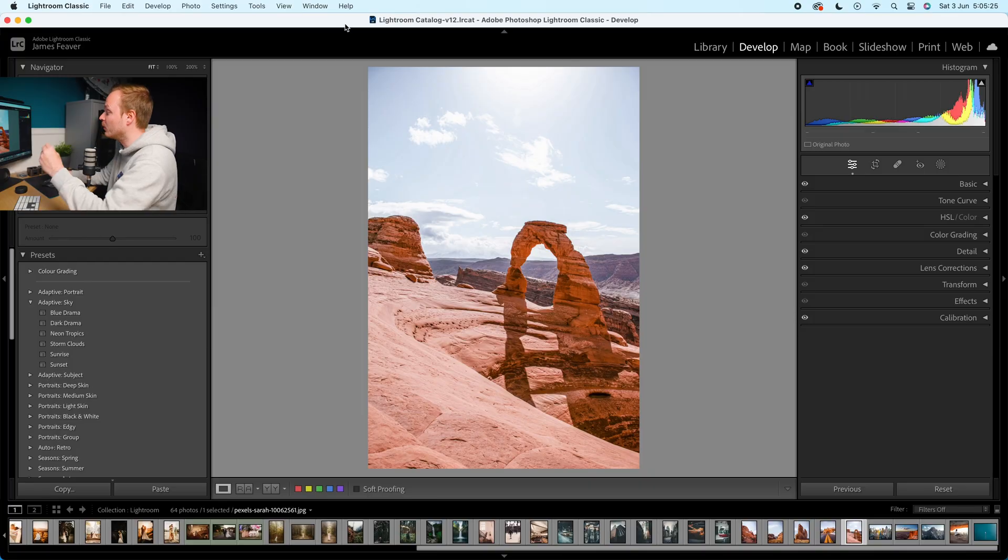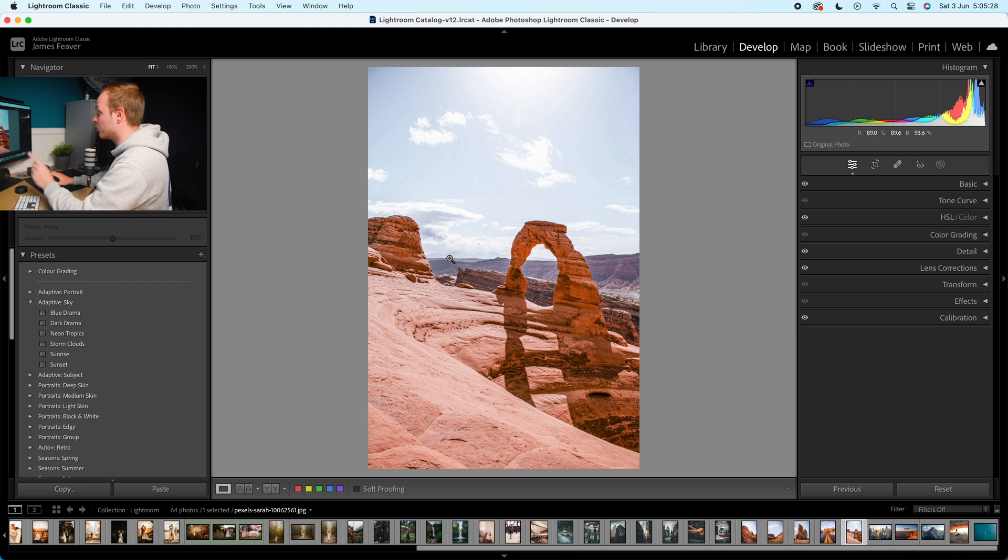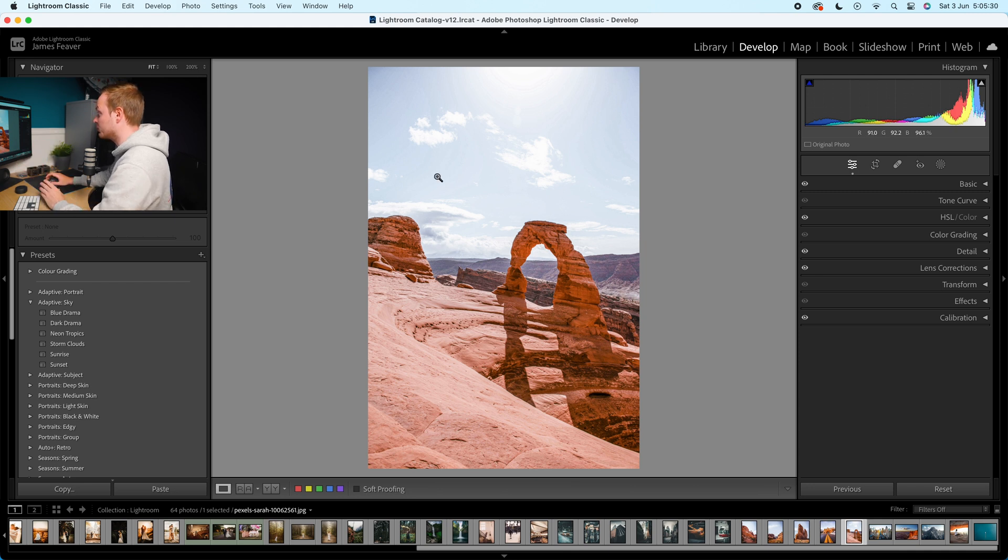So we want to basically create an export setting which is designed to upload to the internet. And we can do that actually within Lightroom Classic. So let's say I'm just going to be exporting this one photo. So I'm only going to be choosing this one.